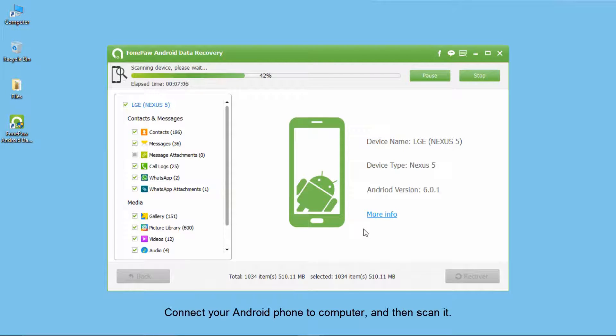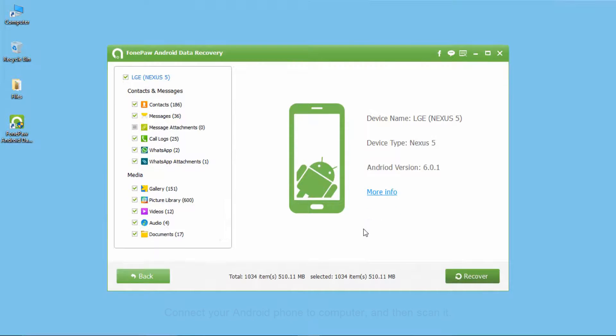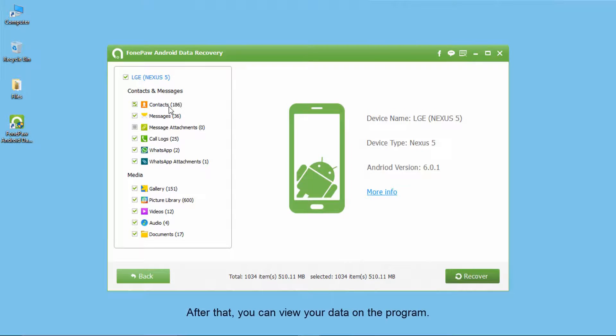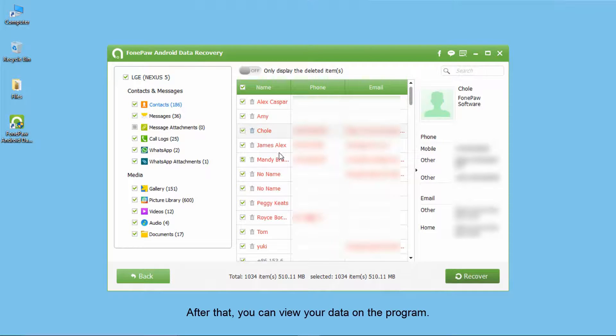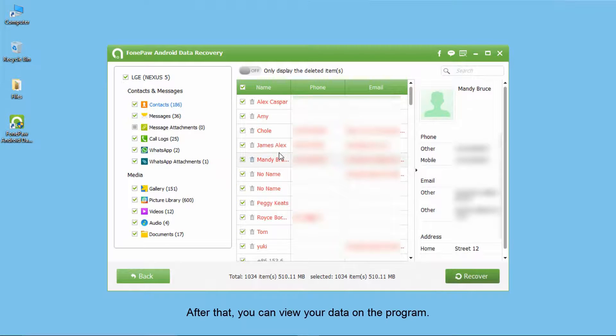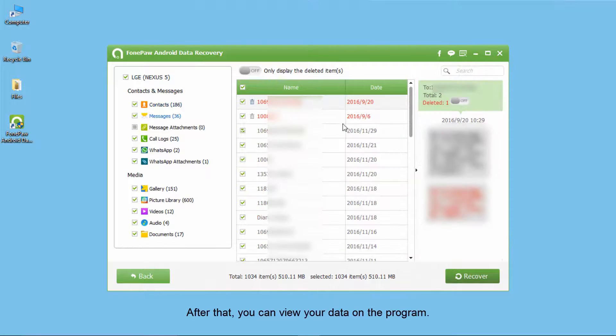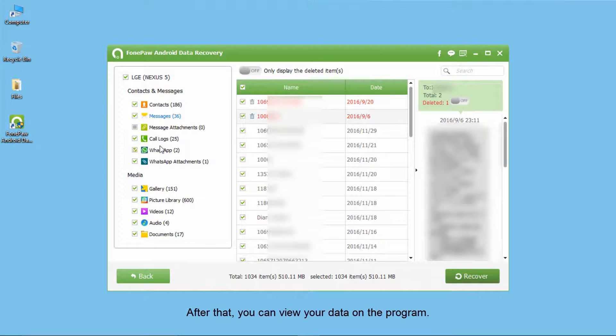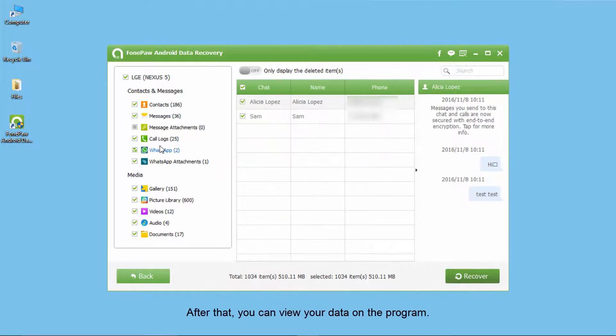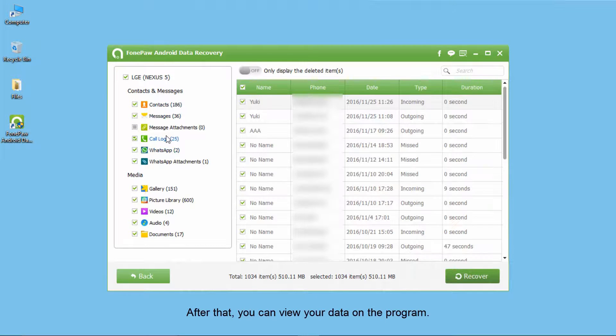After scan, you can view data on the program, like contacts, messages, WhatsApp messages, photos and videos, etc.